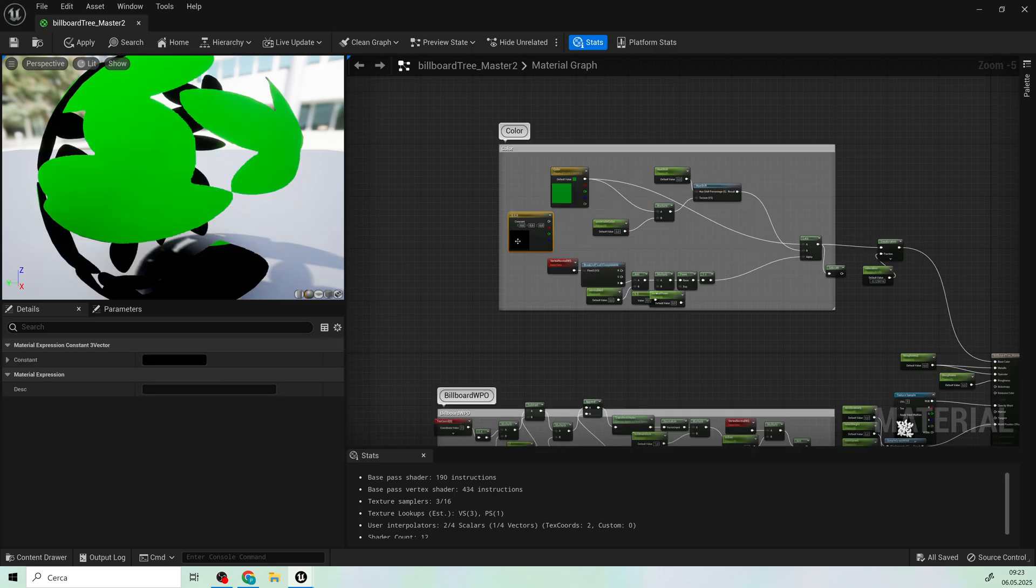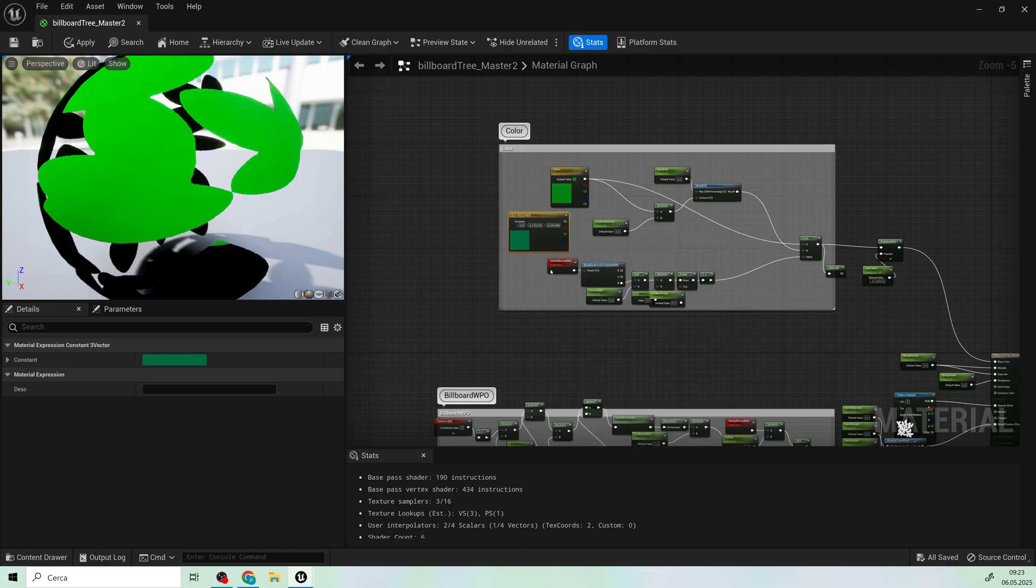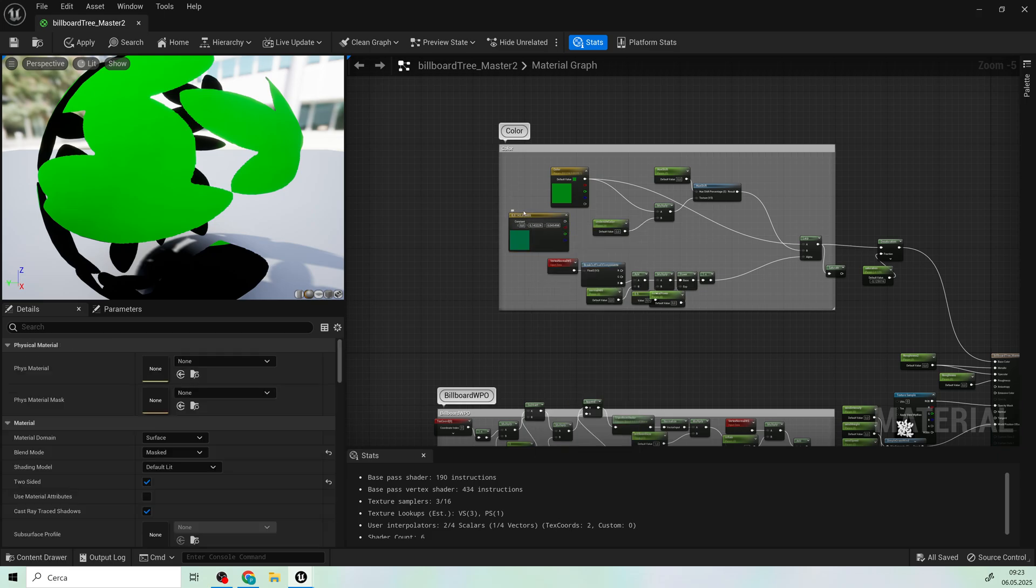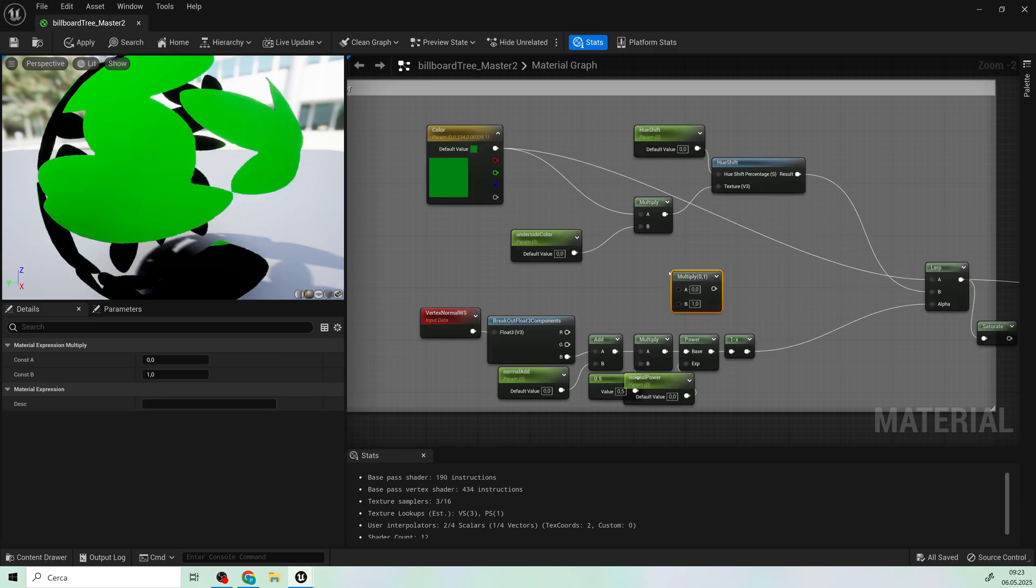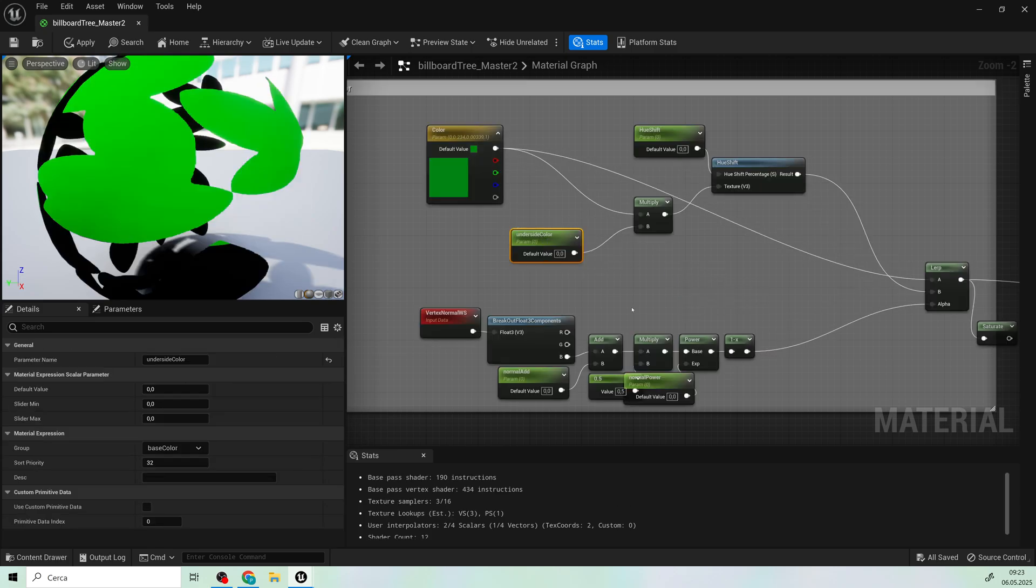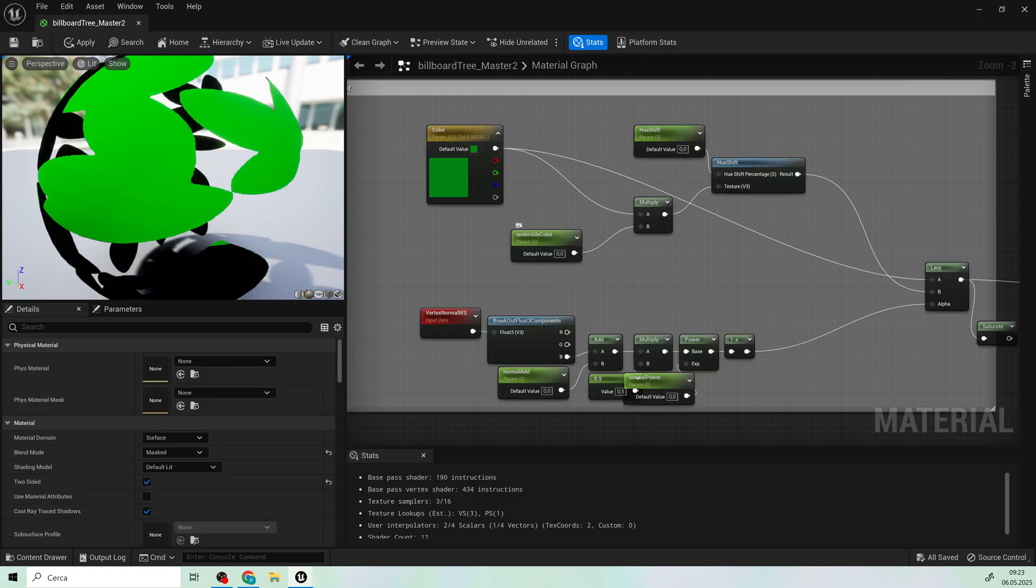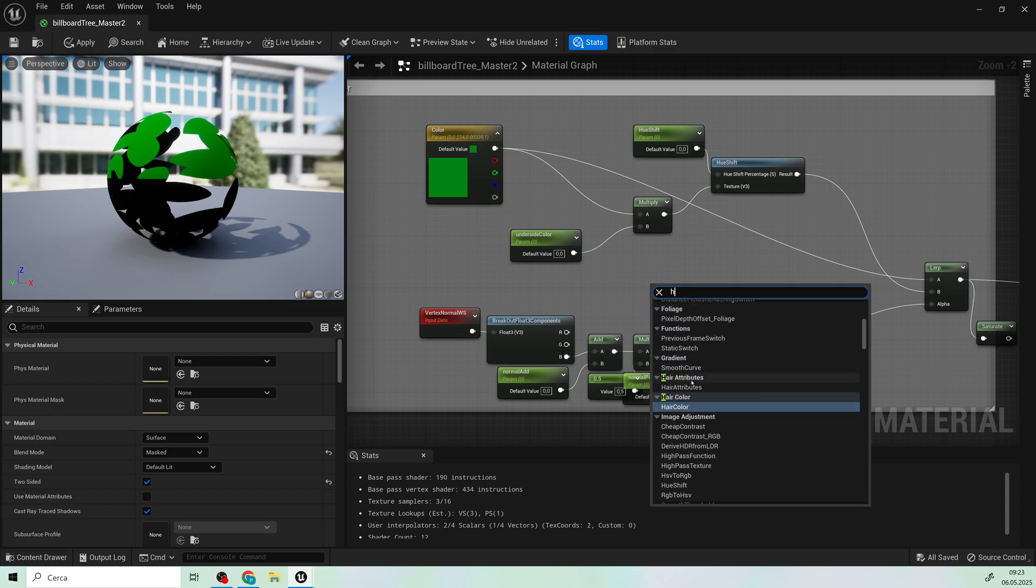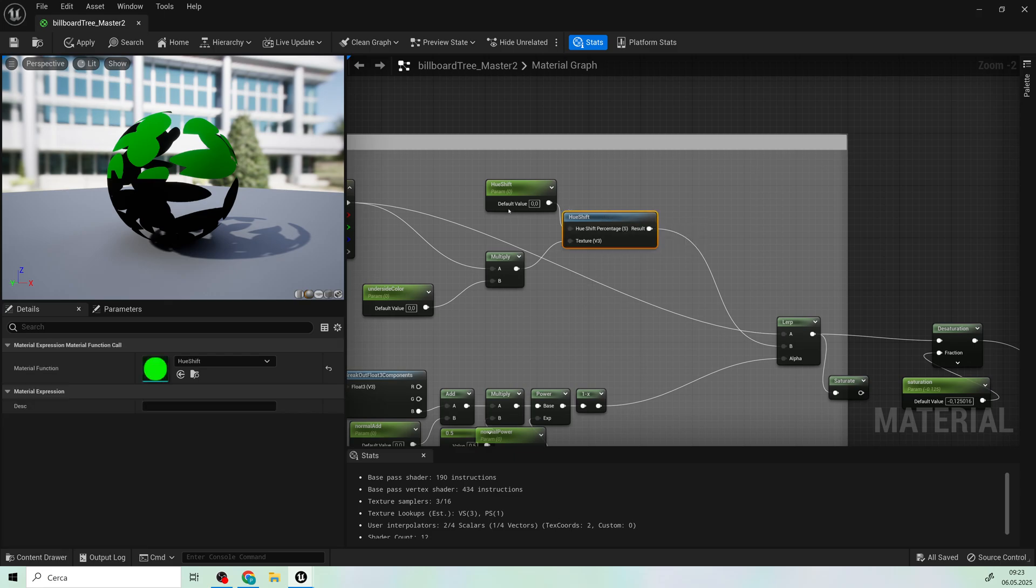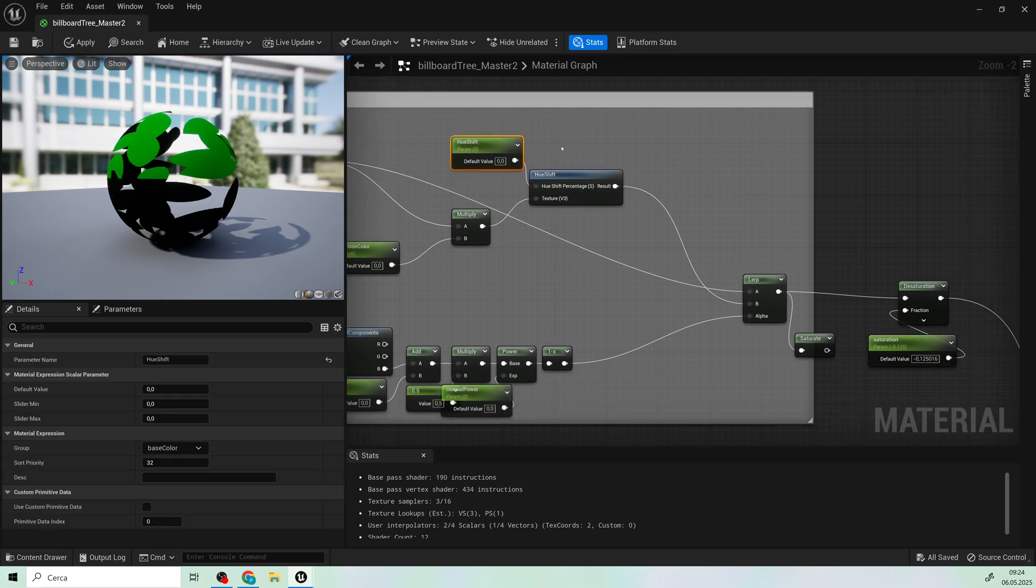Create a Vector3 node. Choose a color and convert it into a parameter. Add a multiply node with a scalar parameter called UndersideColor, which defines the leaf's underside. Add a Hue Shift node and its color parameter. That will change the color of the underside color.